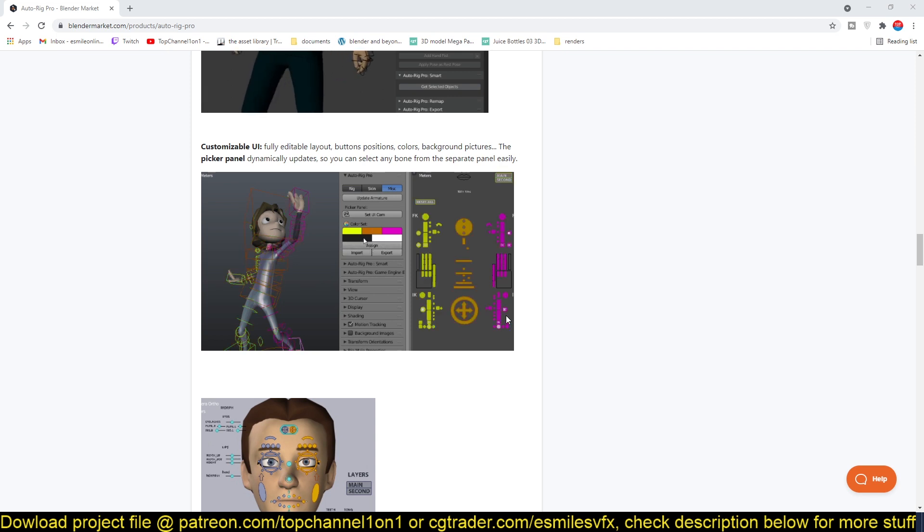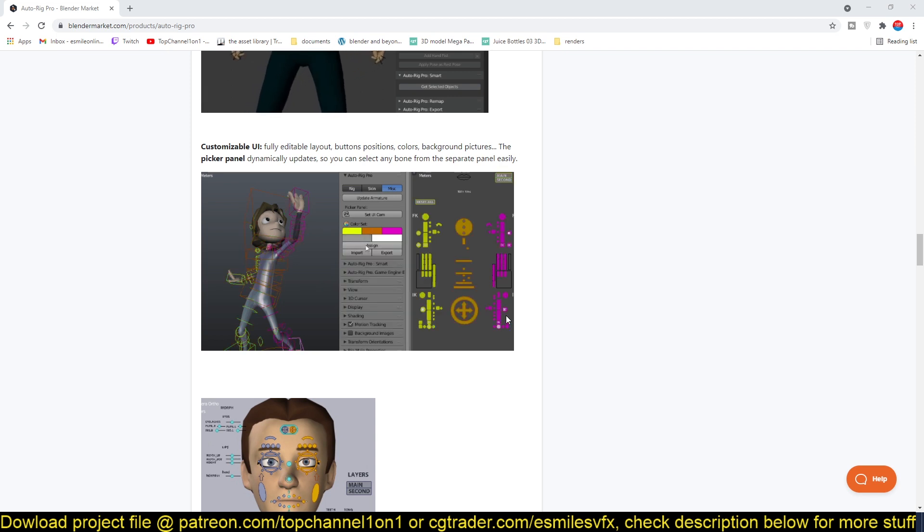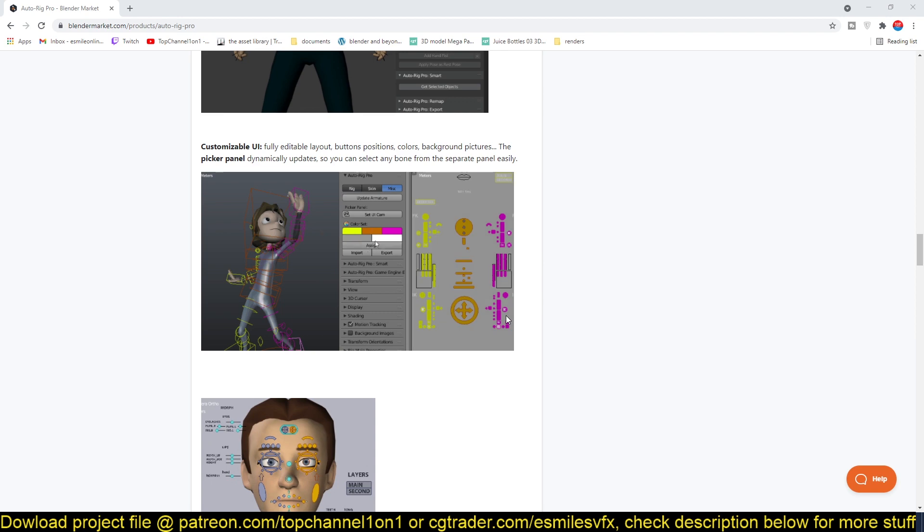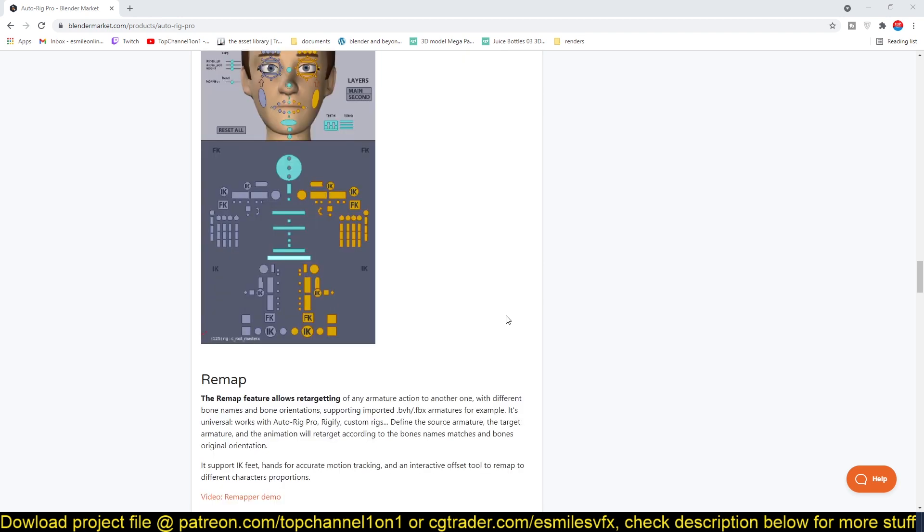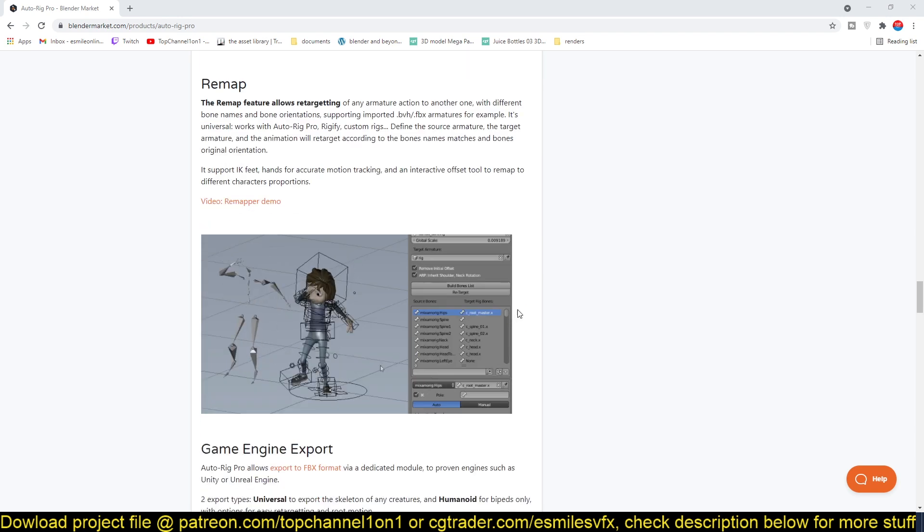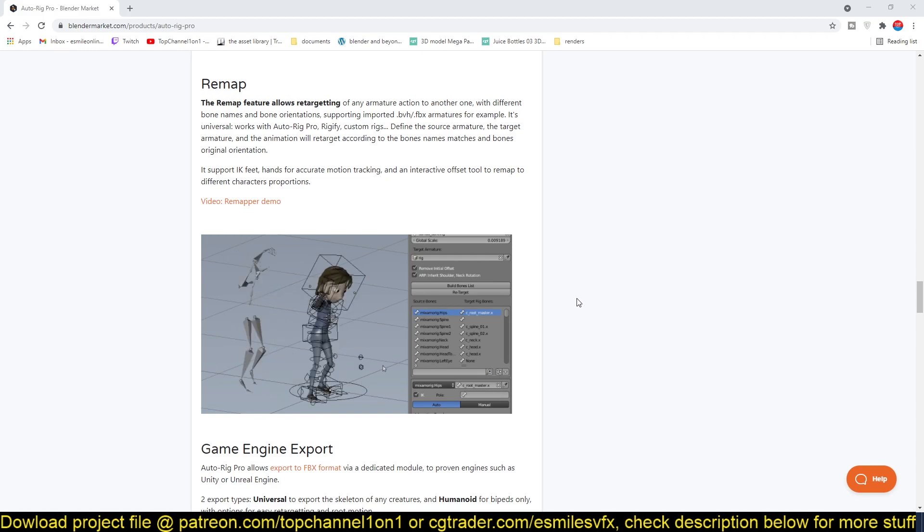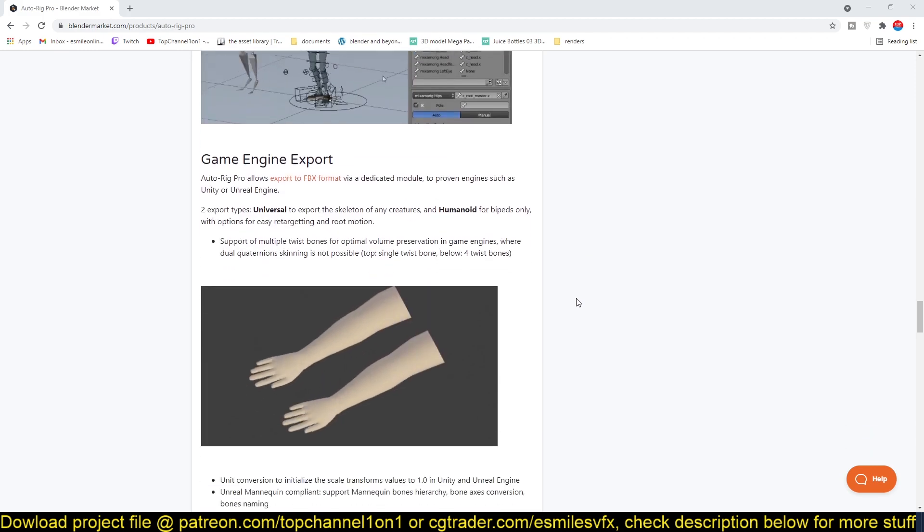You can just use a simple UI to adjust your poses and change everything else. Yeah, so I'll be leaving a link in the description if you want to check this out, and thank you.